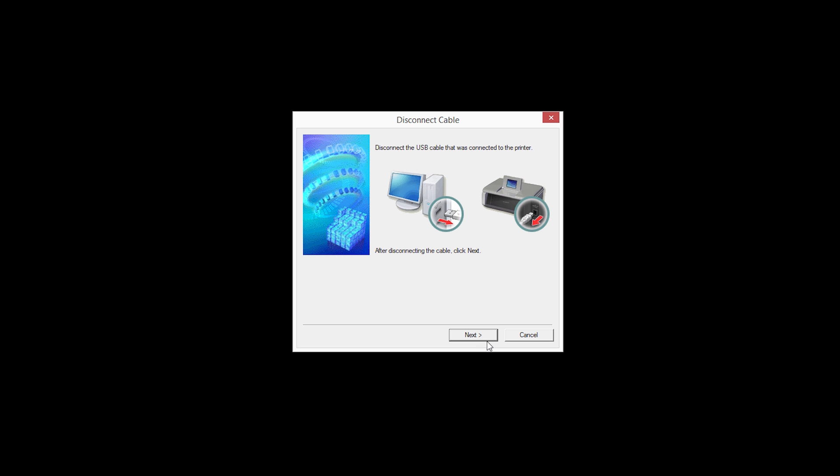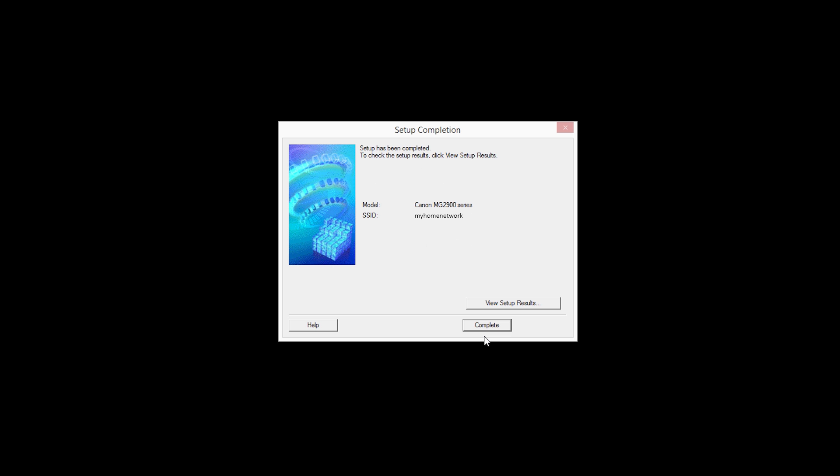When this screen appears, disconnect the USB cable from the printer, then click Next. When the Setup Completion dialog box appears, click Complete.